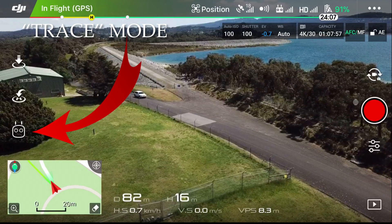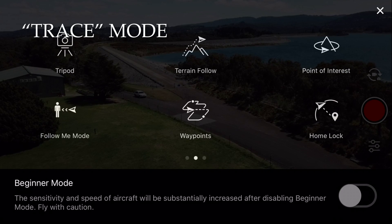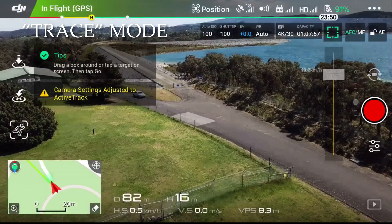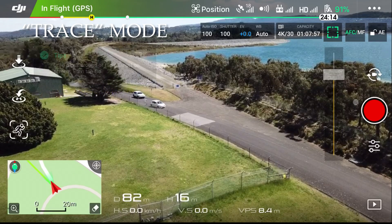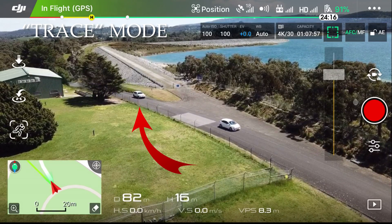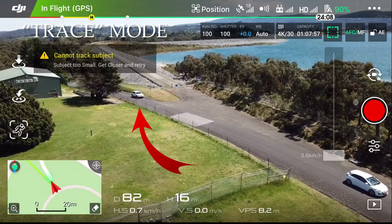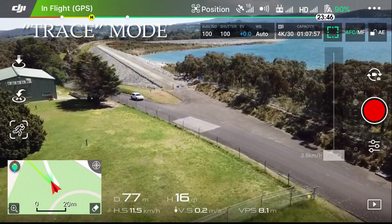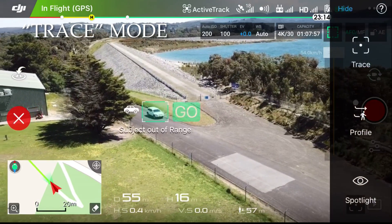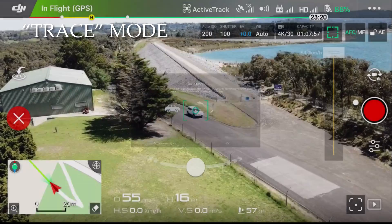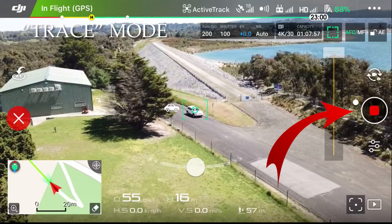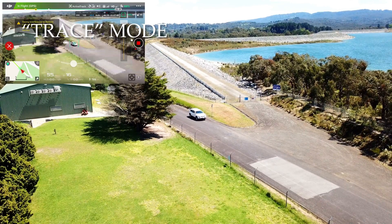The first mode we're going to look at is Trace Mode. To activate Active Track, just tap on the Intelligent Flight Mode button and you'll see the Active Track logo — tap on that. Then, using your finger on the screen, draw a rectangle around the subject. We're just a little bit too far away to pick up that white Jeep, so we move a little closer and then comfortably pick it up. Hit the OK button and you're good to go — don't forget to hit record.